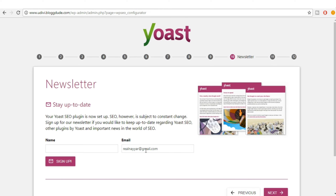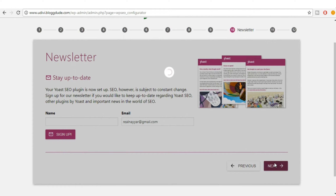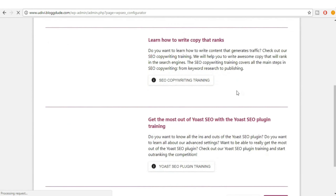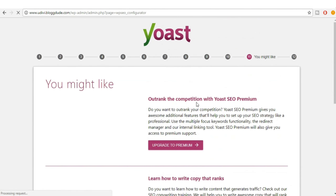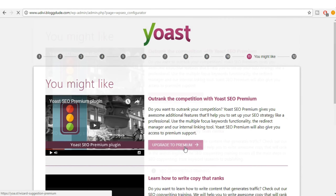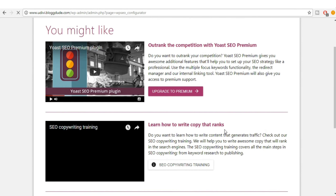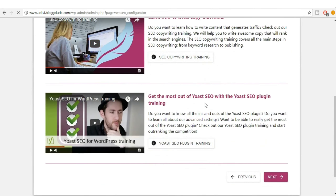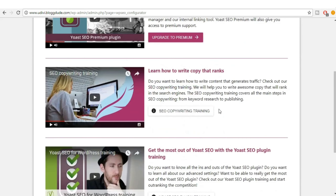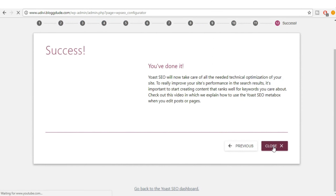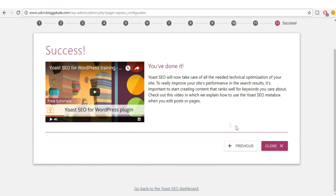You can sign up for the newsletter if you want; otherwise just click Next. You'll see some options — basically ads from Yoast to upgrade to premium or take courses. There are free courses on YouTube you can watch. After that just click Next.